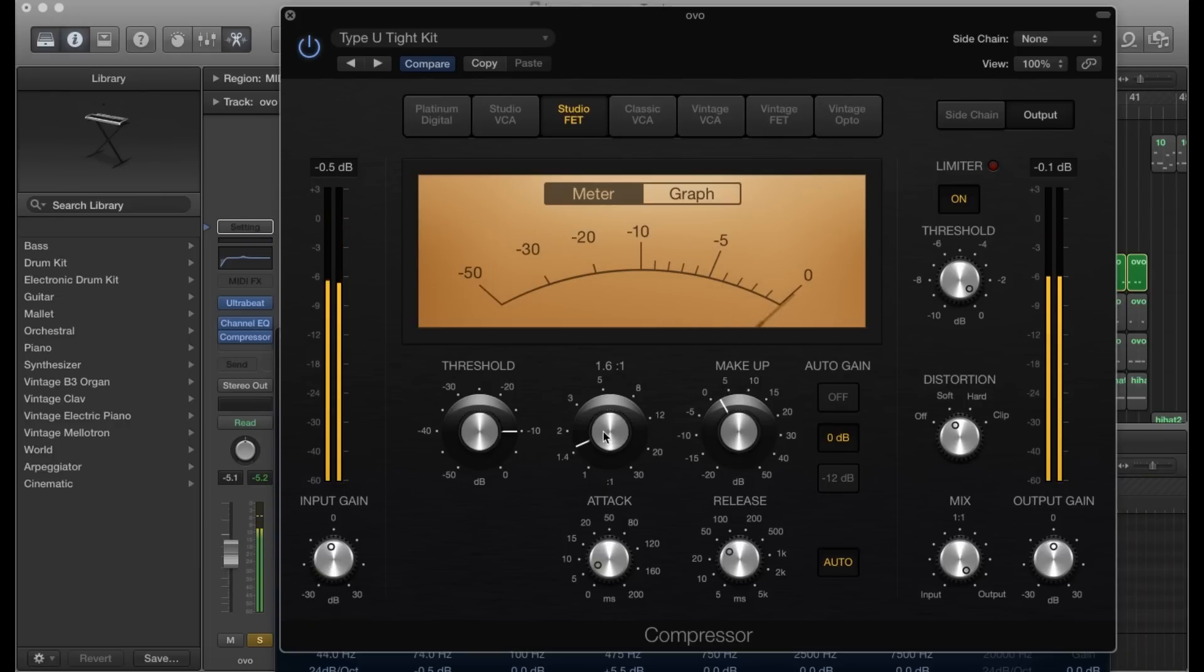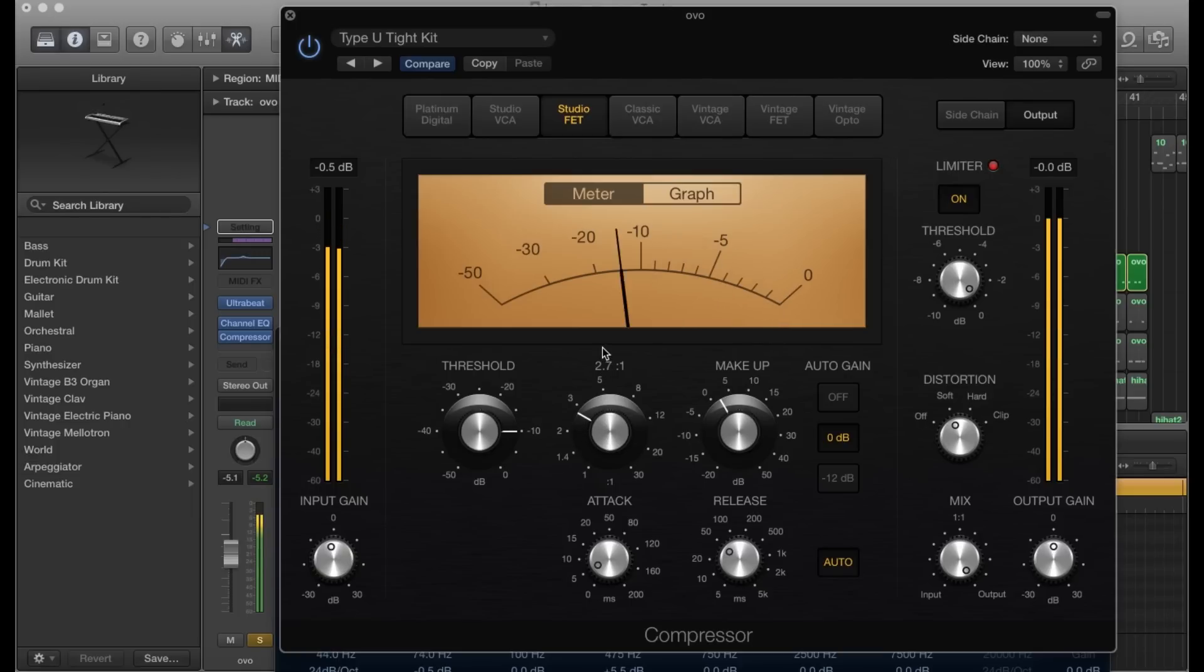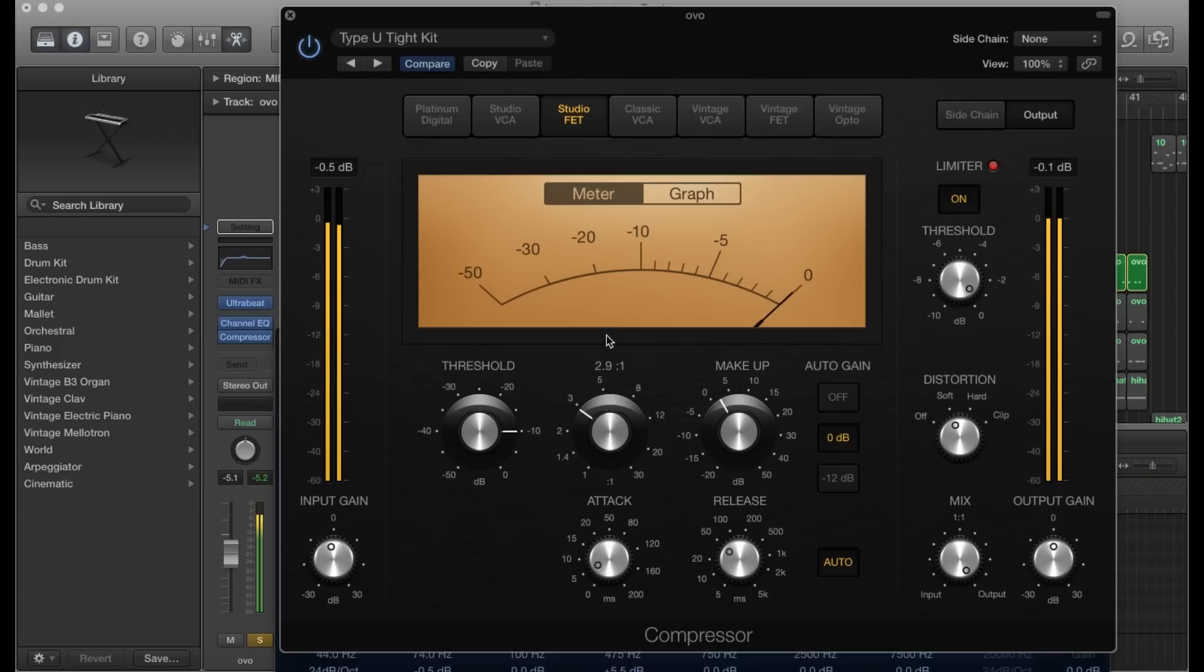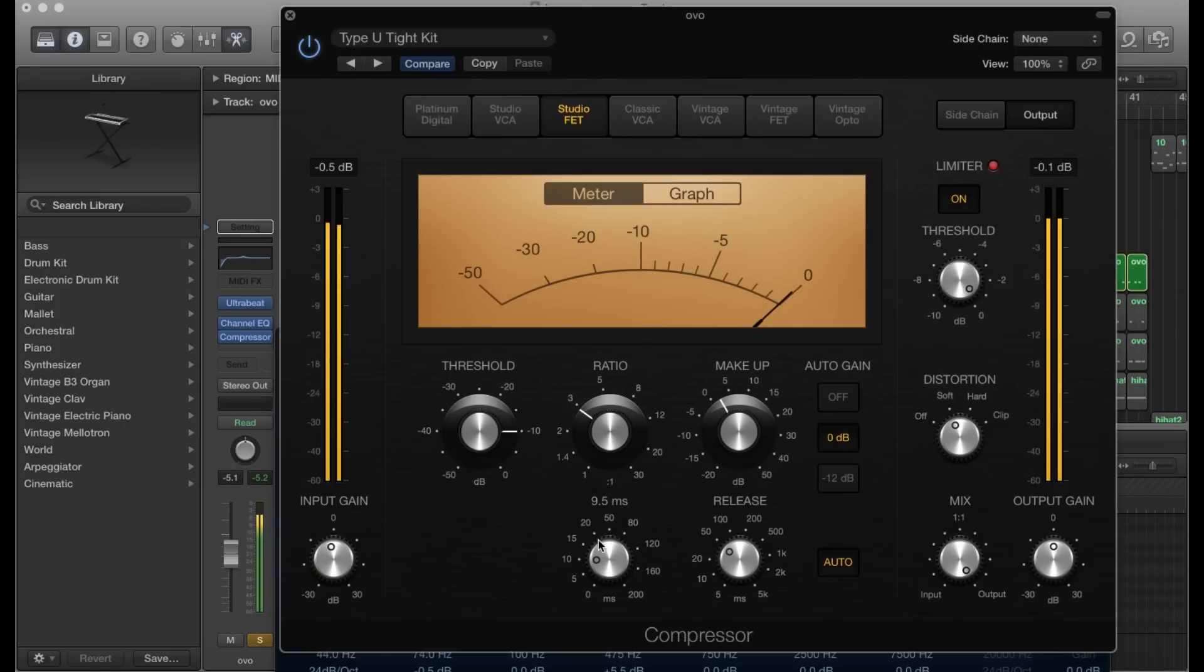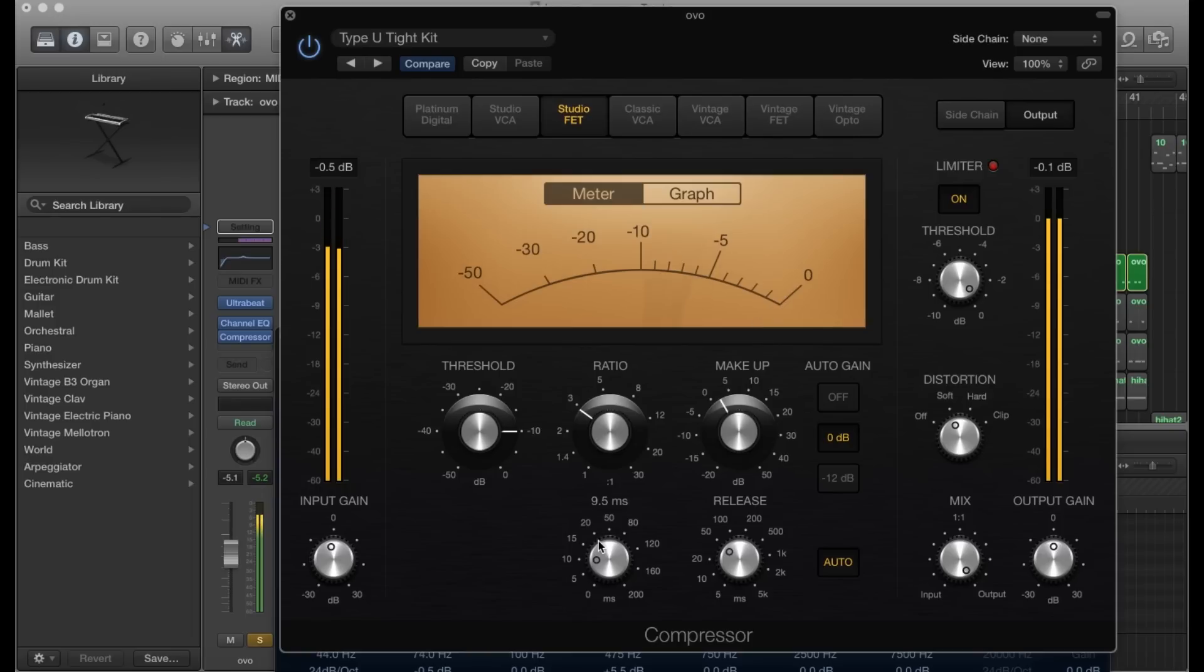Okay, you want your ratio to be anywhere between three and four, I'd say, for this kick. It's got a lot more knock now. Let's bring our attack to around nine - nine point five, nine. You can mess around with that a little more to see what sounds better for you. Let's bring that release to like 160.